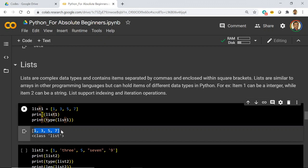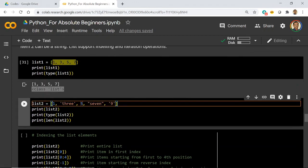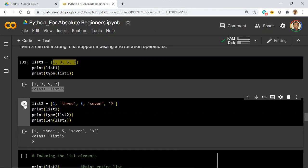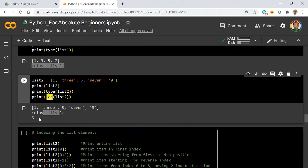You can see the elements stored in the list and the class is `list`. A list doesn't always have to be homogeneous — you can have mixed data types. In the second example you can see 1 is an integer, then a string, then an integer, then a string, then an integer as a string. Lists support multiple data types within them. The `len()` function gives you the number of elements — with elements 1, 3, 5, 7, 9, the length is 5.